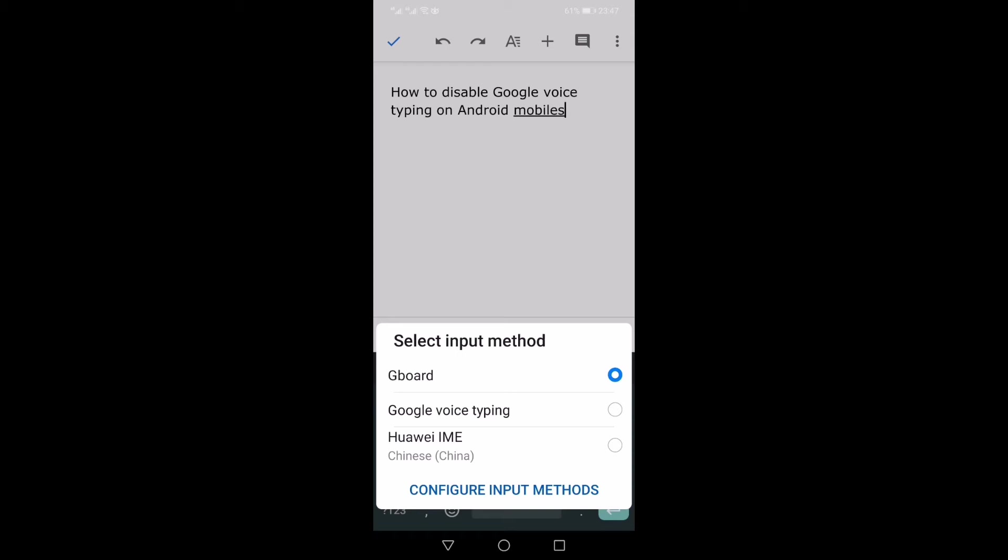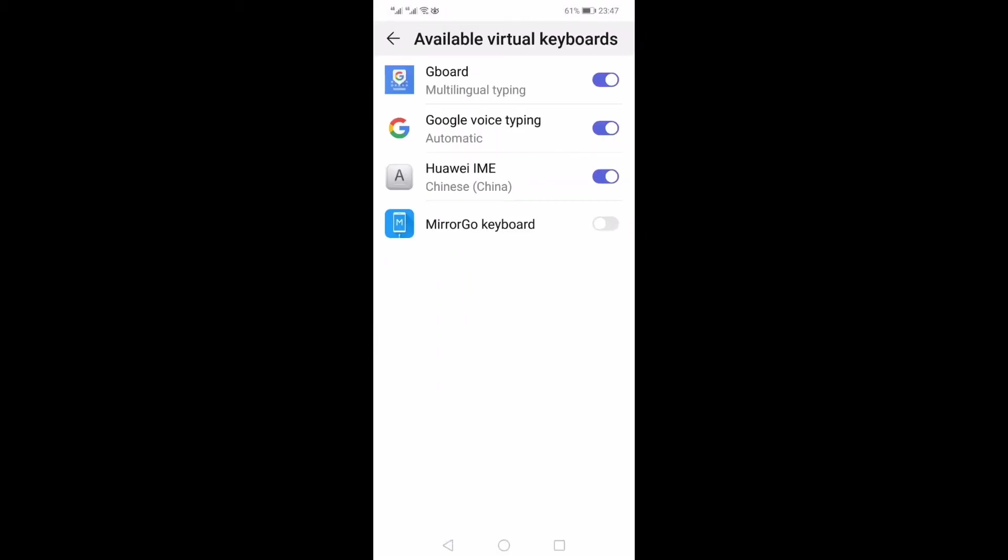Once you click that, you will have all the keyboards installed and enabled or disabled shown in this list. You just need to press and disable this Google voice typing, so Google voice typing will be disabled.